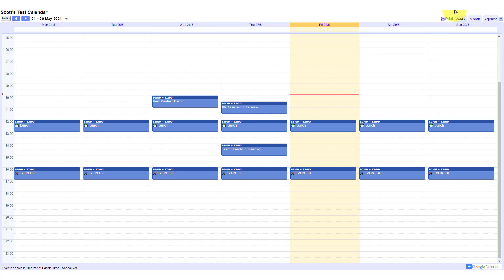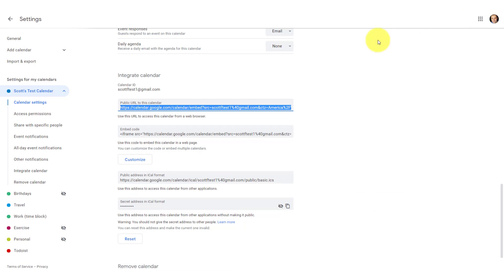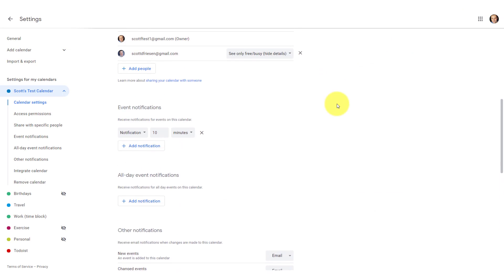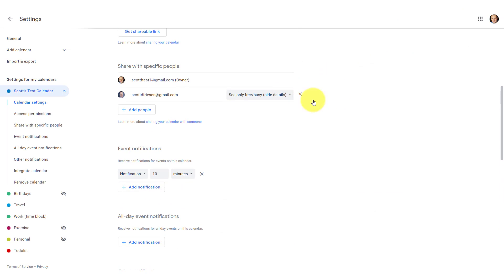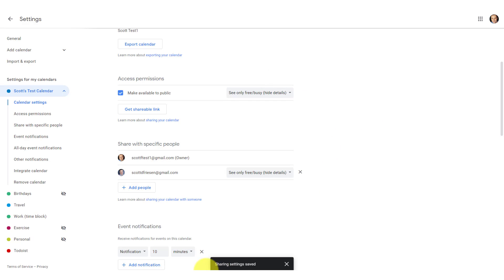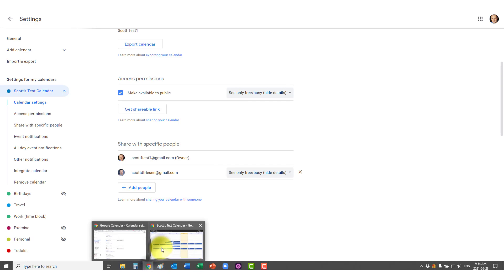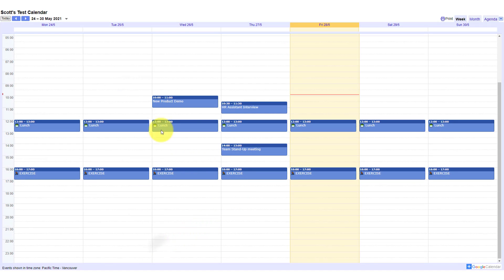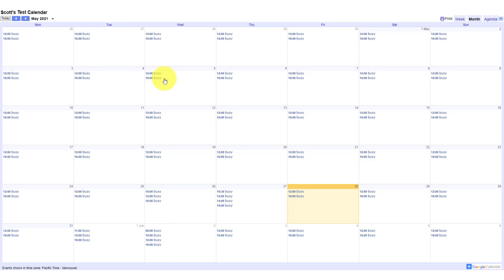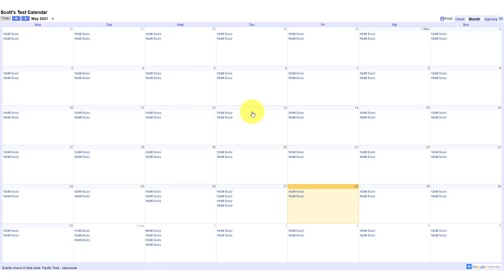Now, do you want to see the difference if we set it to free or busy only? All we need to do is come back up here and we're going to select see only free or busy details. I don't need to share anything else. All I need to do is go back to that calendar here. I'm going to refresh the page.